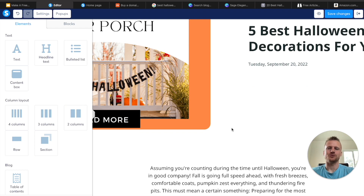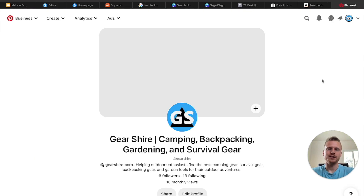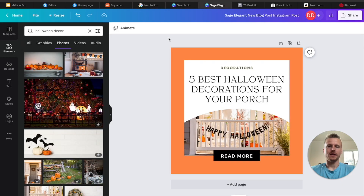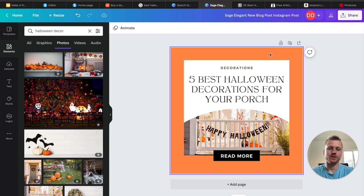Now that we have our blog post written, it's time to start driving traffic to it so that we can make money off of affiliate commissions. In order to do that, what we need to do is use Pinterest. Pinterest is a great way to get traffic to your blog post without having to rank with SEO. Head over to Pinterest, create an account, and link your website to that account. Now we can start creating pins that will lead people to our website. To create our pin images, we can head back over to Canva.